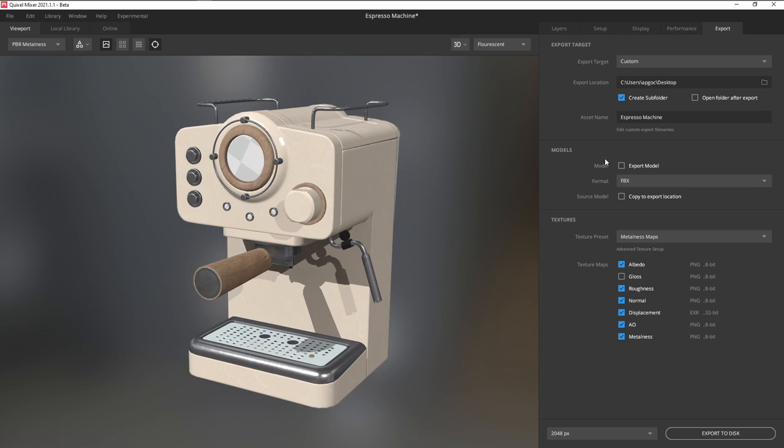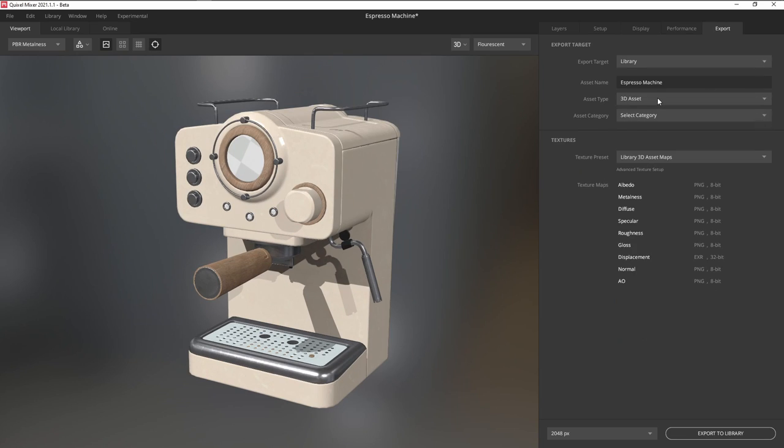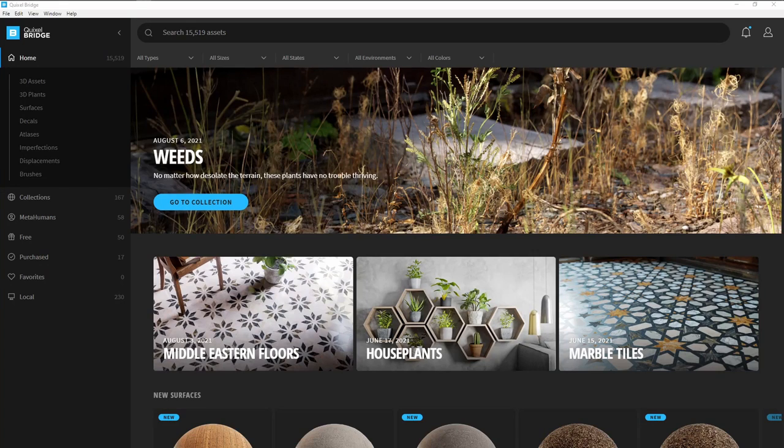Set the export target to Library, and then click on Export.